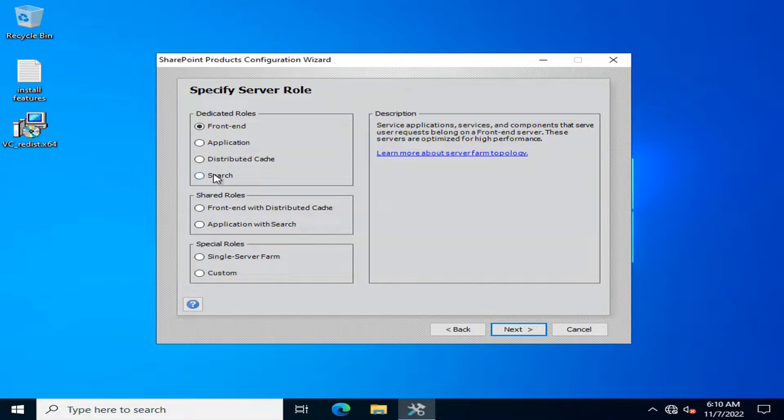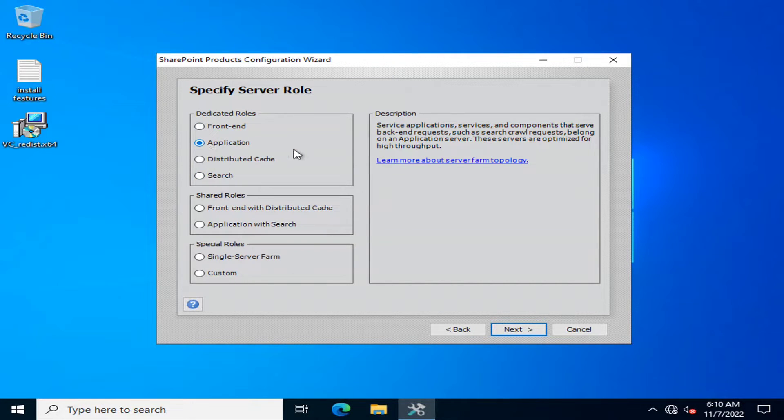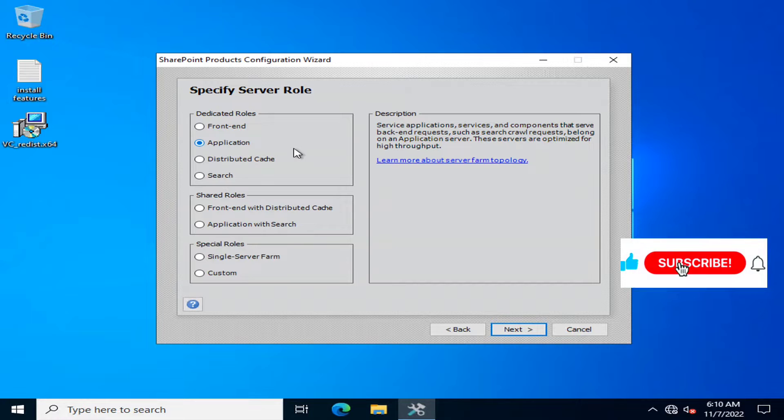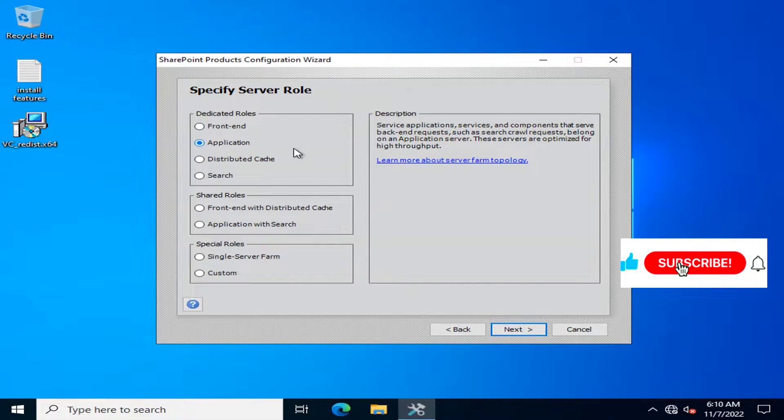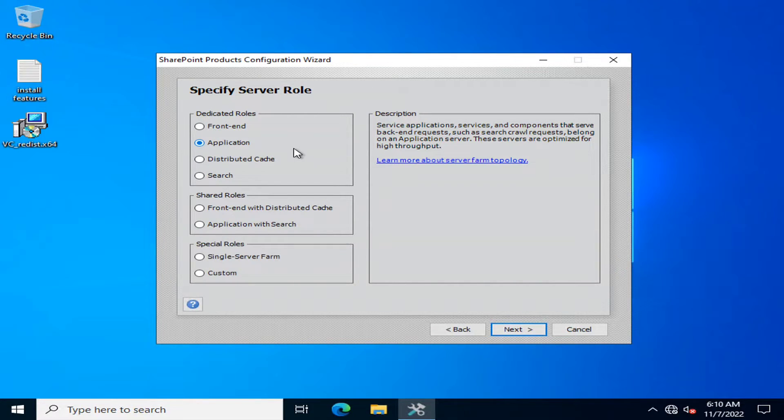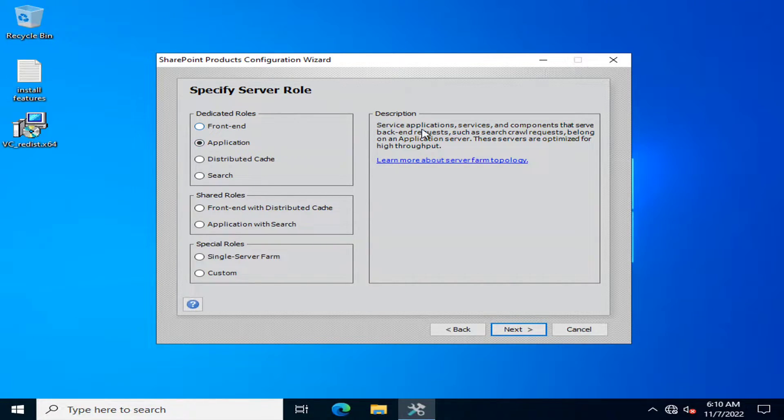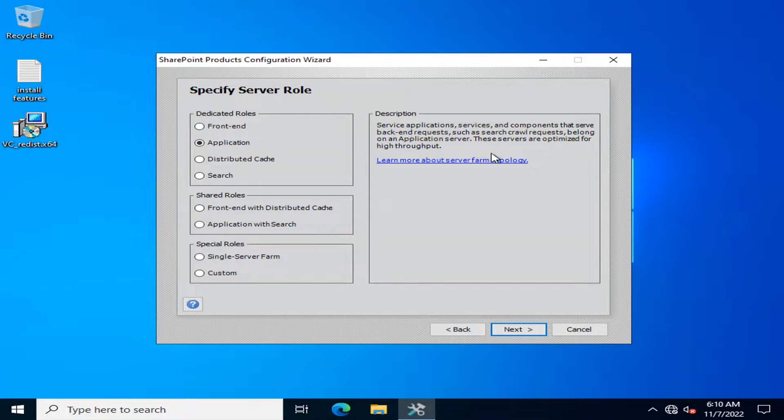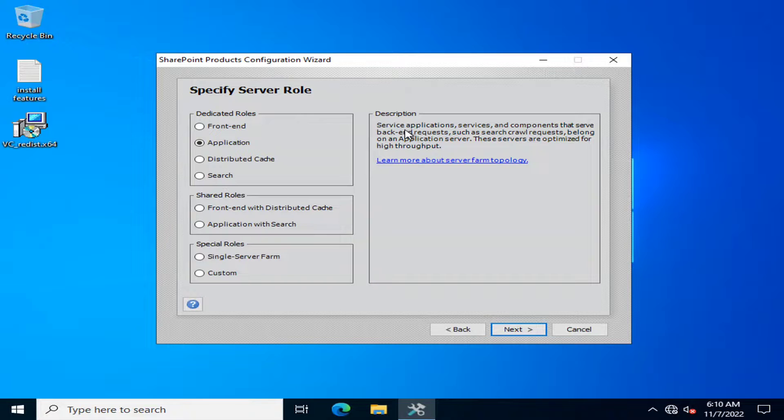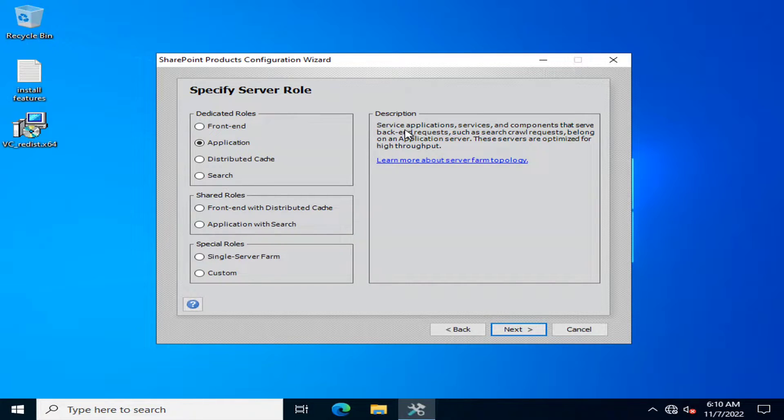The second dedicated role is application server. Whenever you create first server, it must be an application server. Without application server, you can't make a front-end server. So application server is basically responsible for back-end requests. It does not entertain the request of the users.